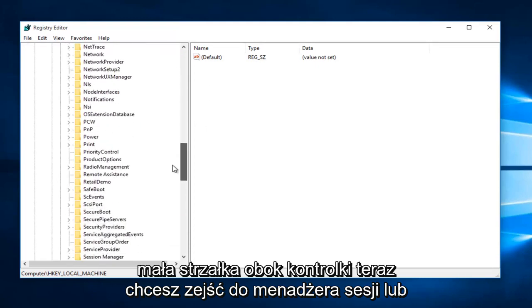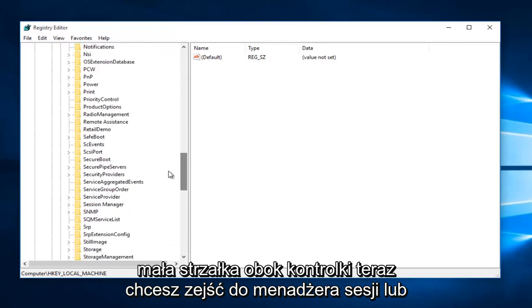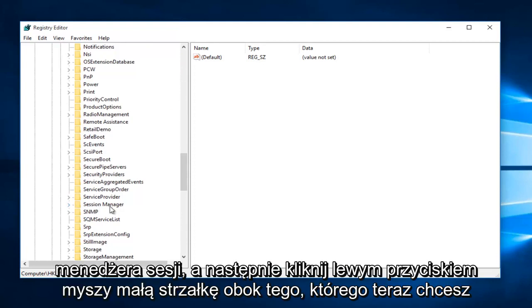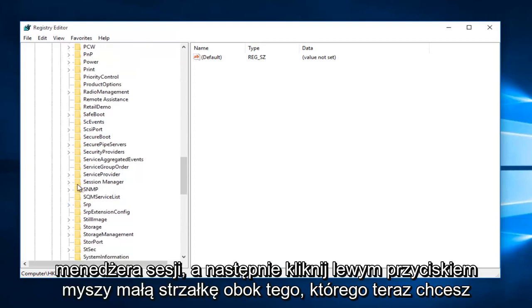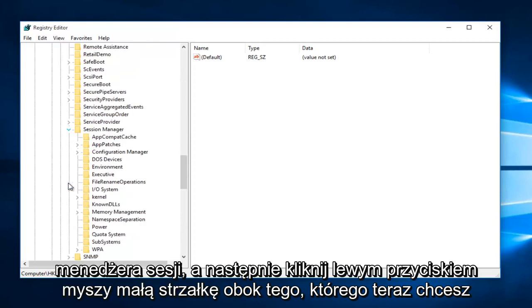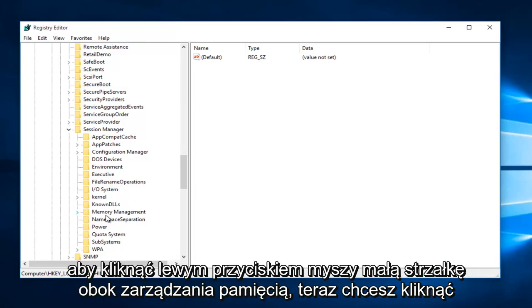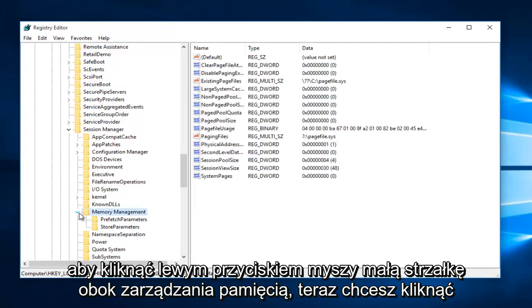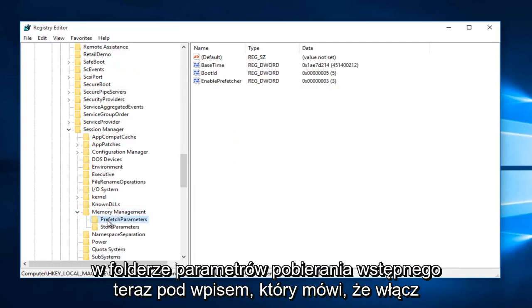Now you want to go down to Session Manager and left-click on the little arrow next to that. Now you want to left-click on the little arrow next to Memory Management.